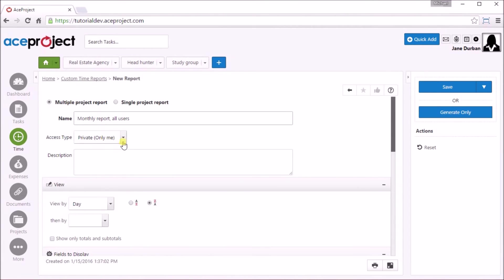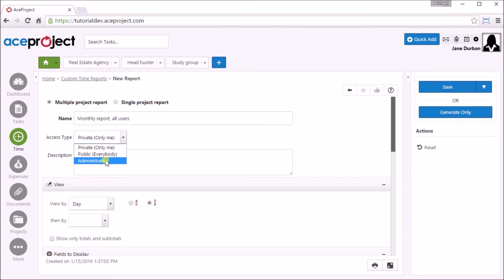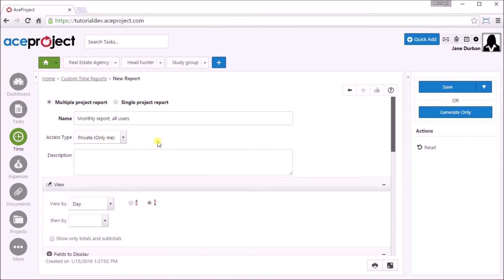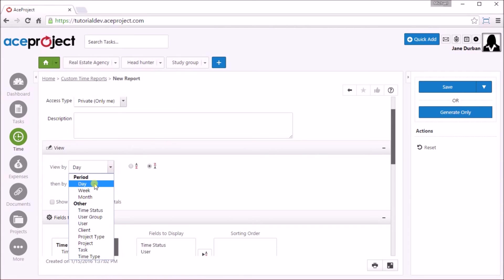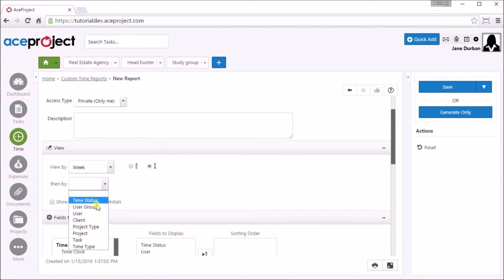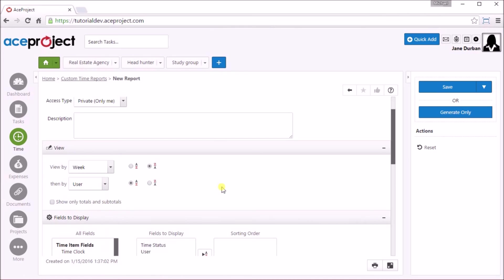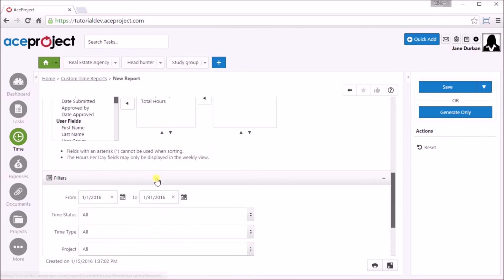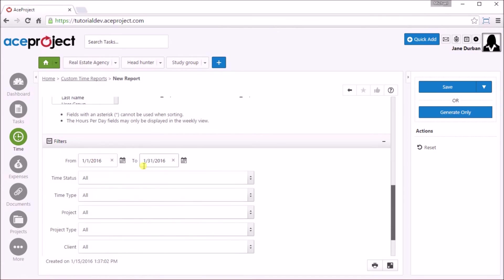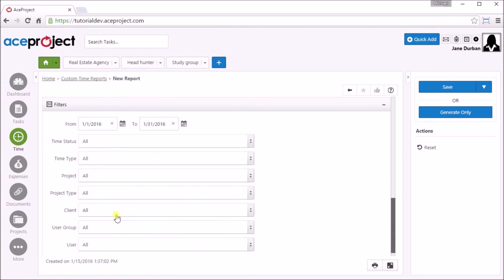This report will span multiple projects. This is my private report or I can make it public or only for administrators to view or use. The reports will return data based on the user's access rights. I can view it by week and then by project or user. Other options are to select the fields to display, the period to cover, and filters, for example by client or time type.